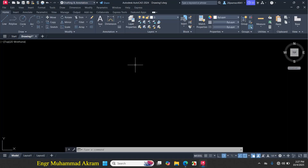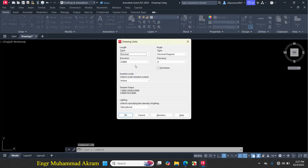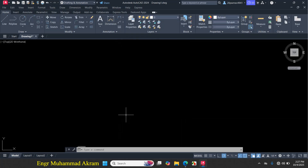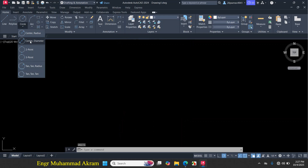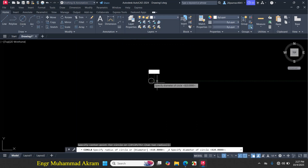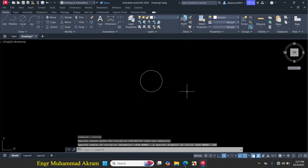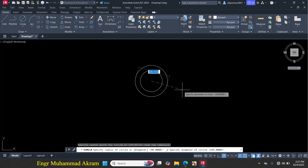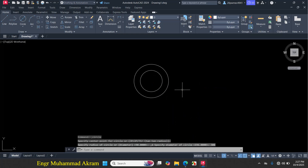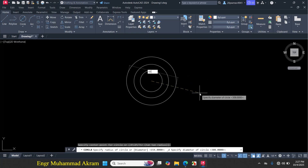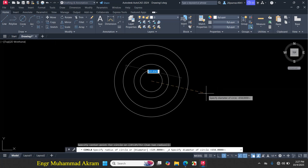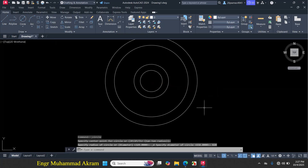First I will set the unit — press UN for unit, click on the inches dropdown and change to millimeters, then click OK. Then click on circle, center-diameter, and make a circle of 196 mm diameter. Again click on circle, center-diameter, with the same center point, make a circle of 308 mm diameter. Again click on circle and make a circle of 658 mm diameter. Again click on circle and make a circle of 820 mm diameter with the same center point.